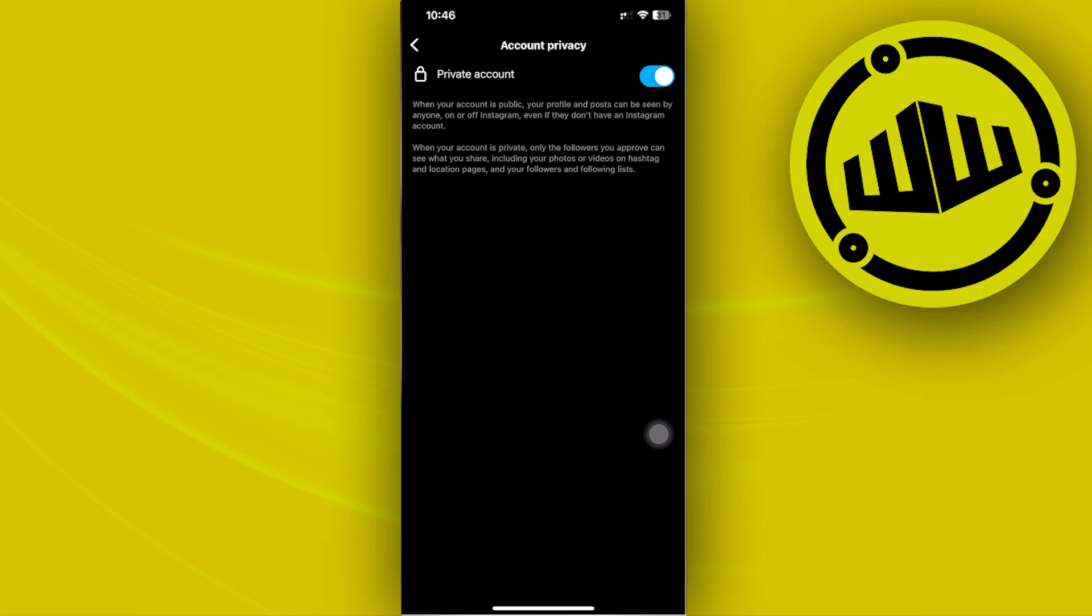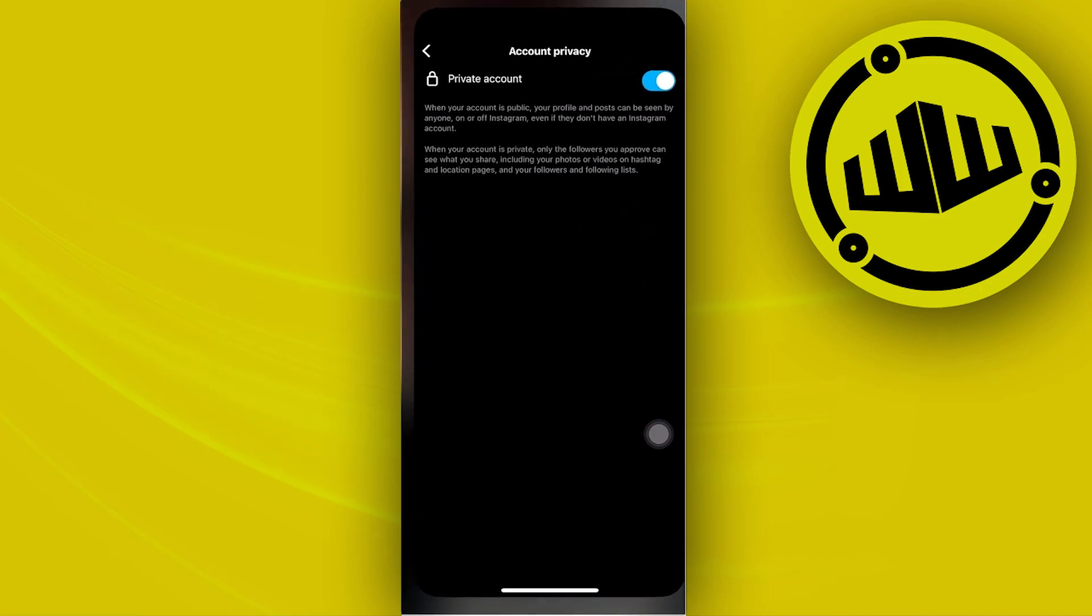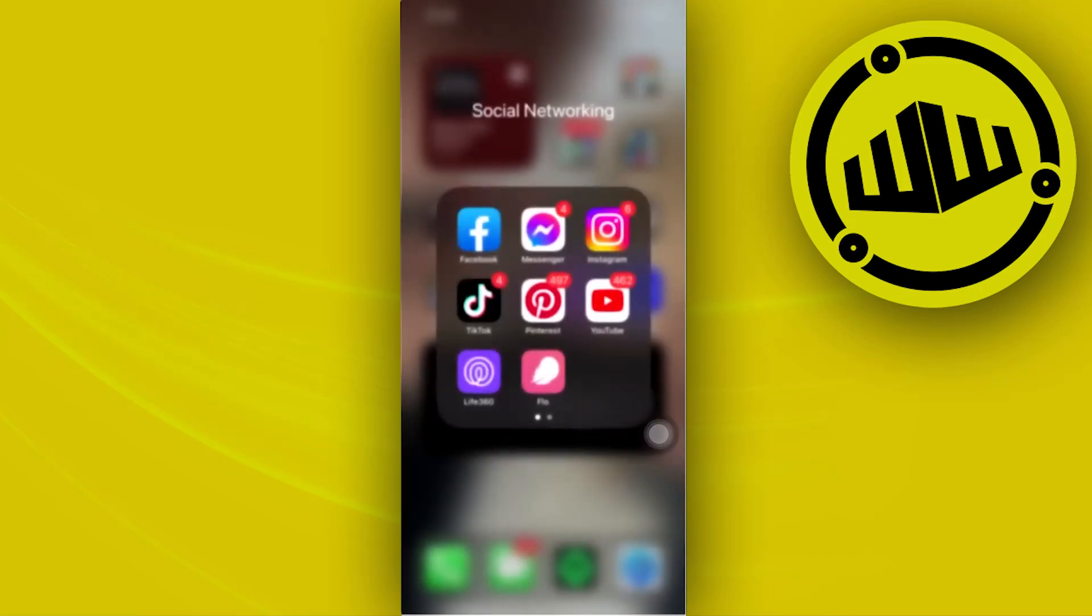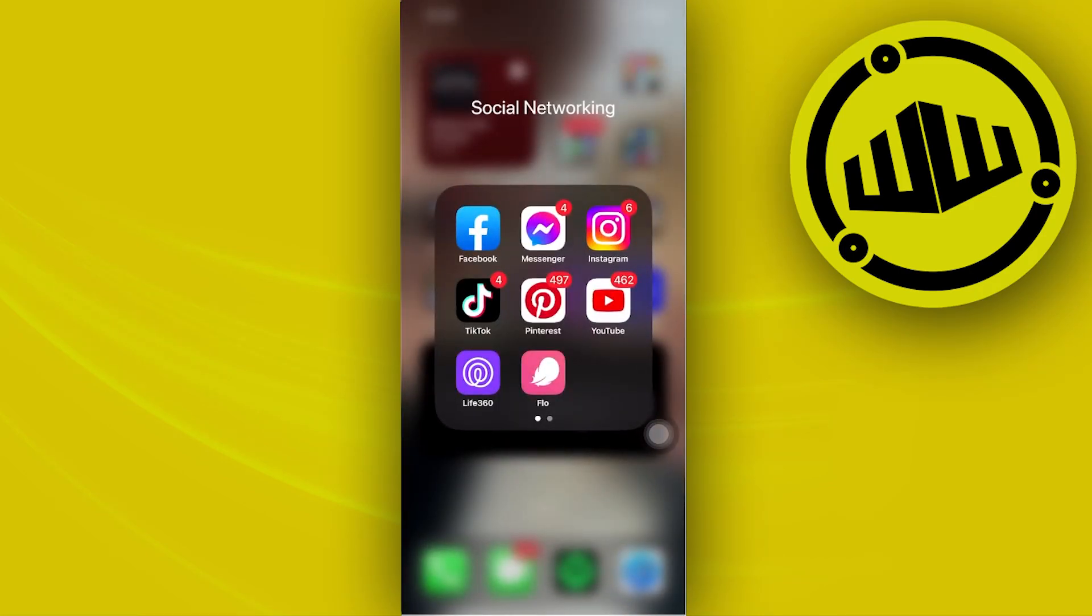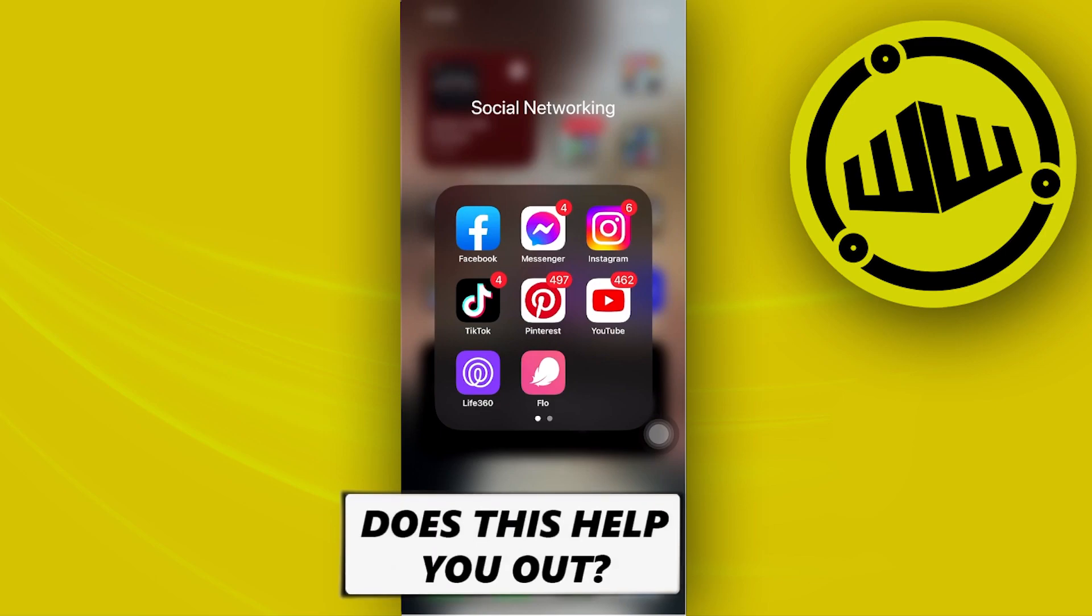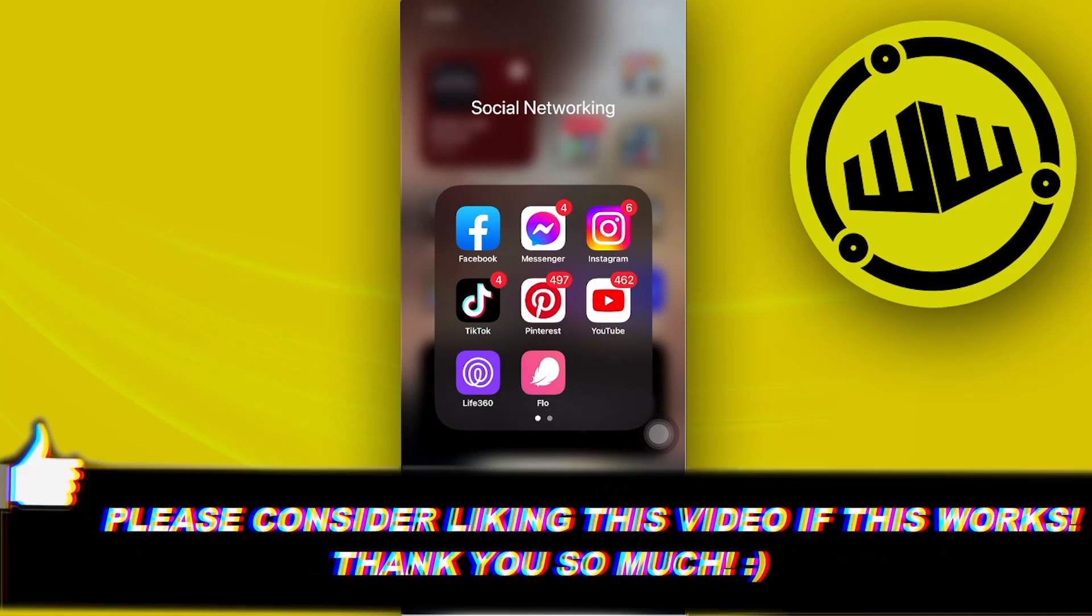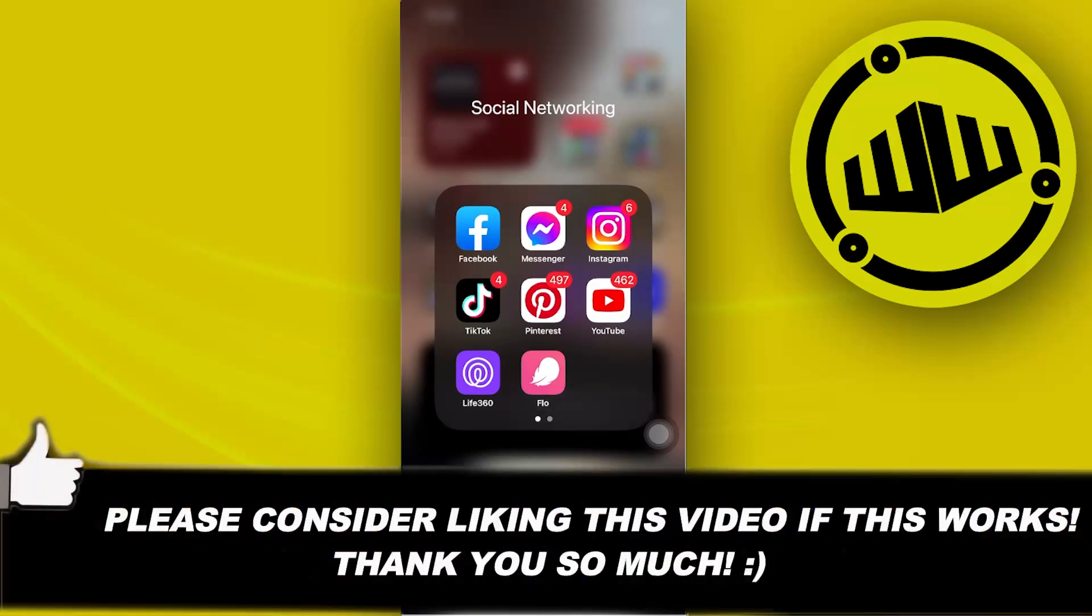Thank you guys for watching this video. I'll see you on the next one. Please like this video and subscribe if you learned something. Take care, this is Web Wizard.